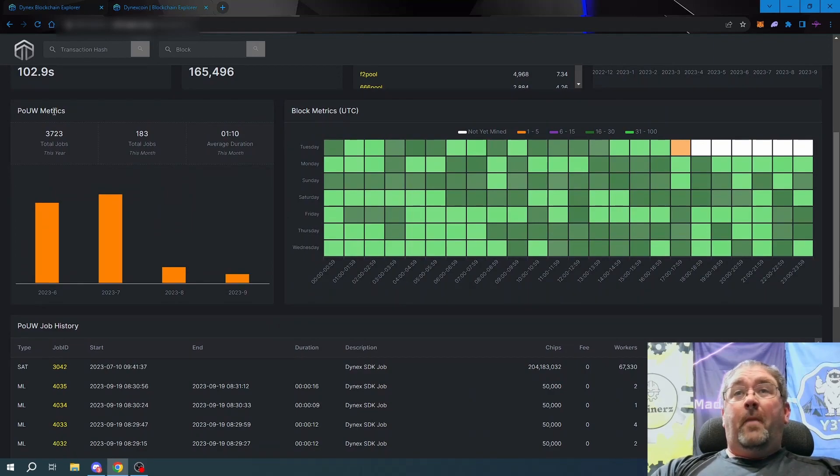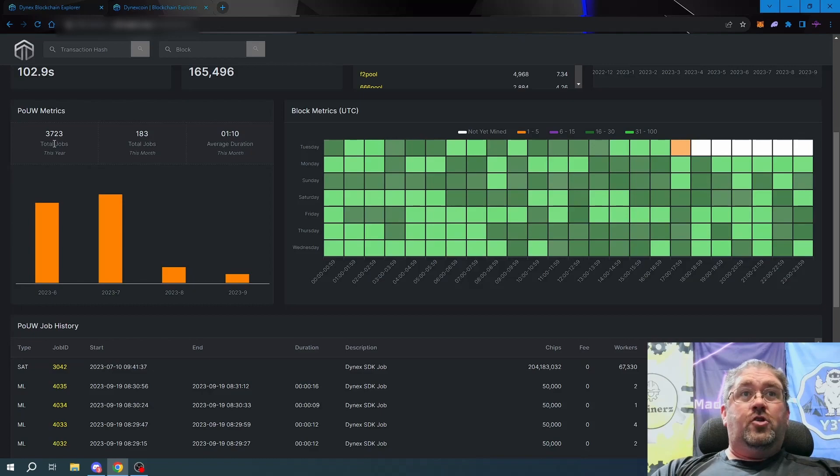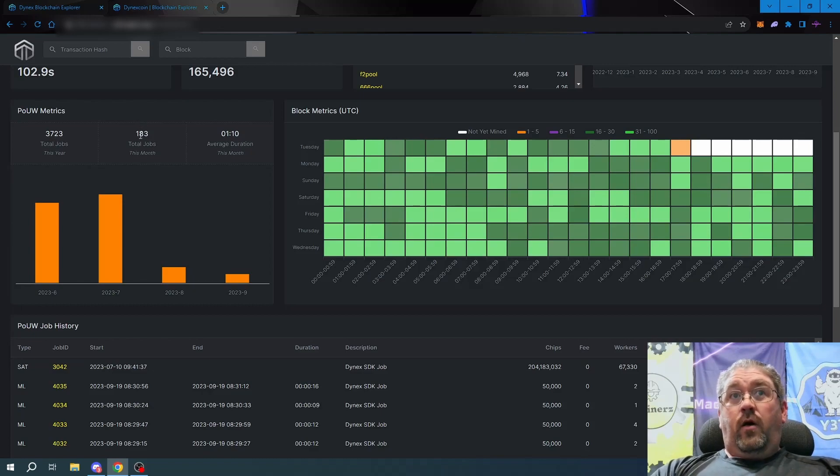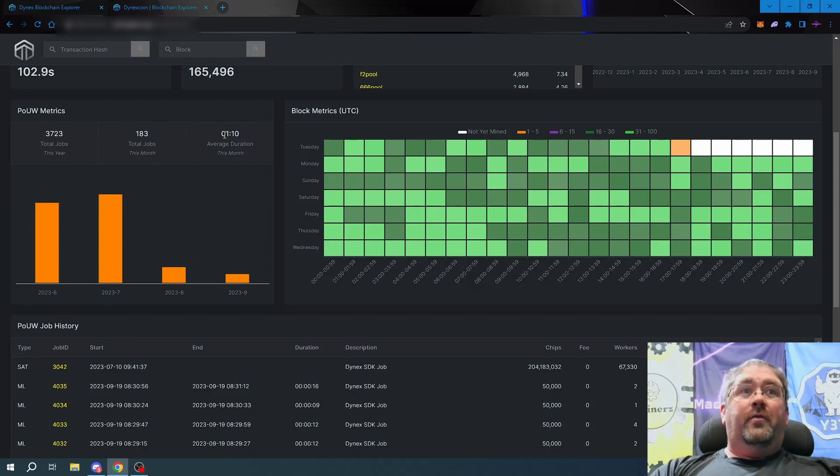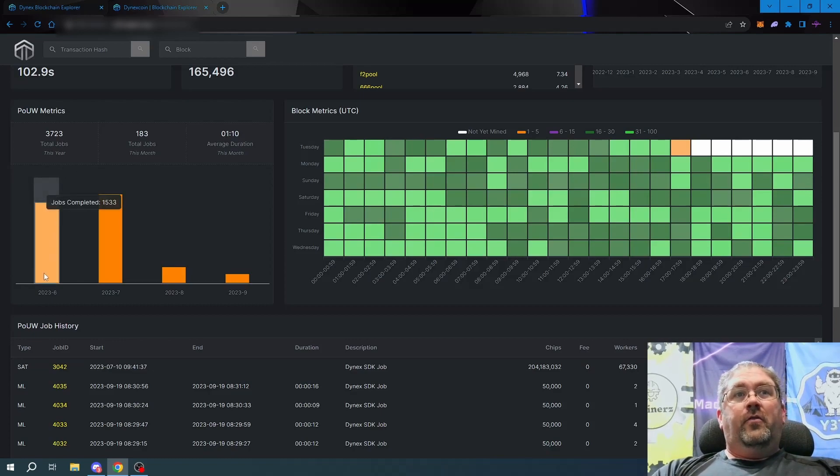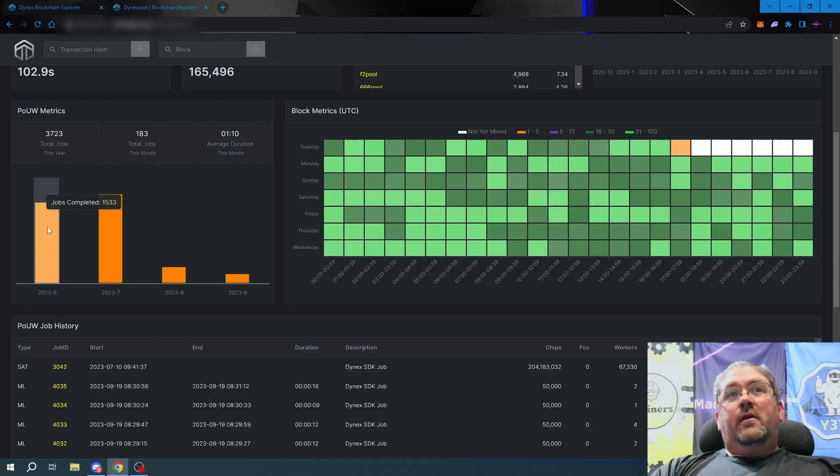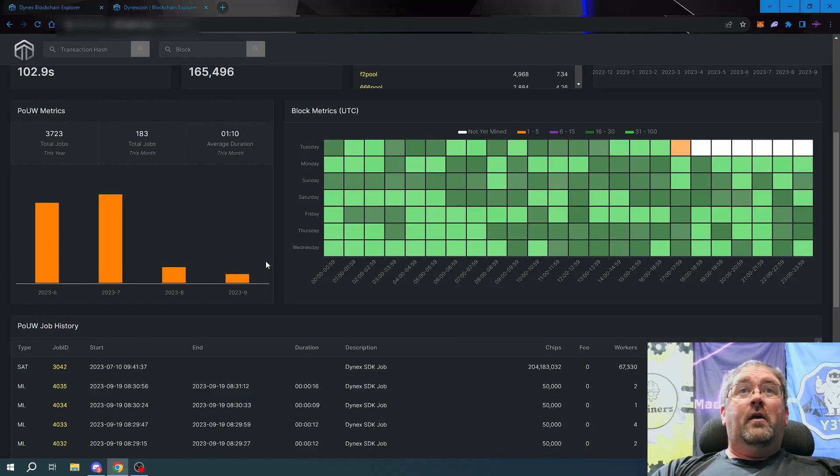This will show you how many jobs were done this year, how many jobs were done this month, and the average duration of those jobs for the current month. It breaks it down also by month down here. Like June 2023 did 1,533 jobs total and you can go through that.